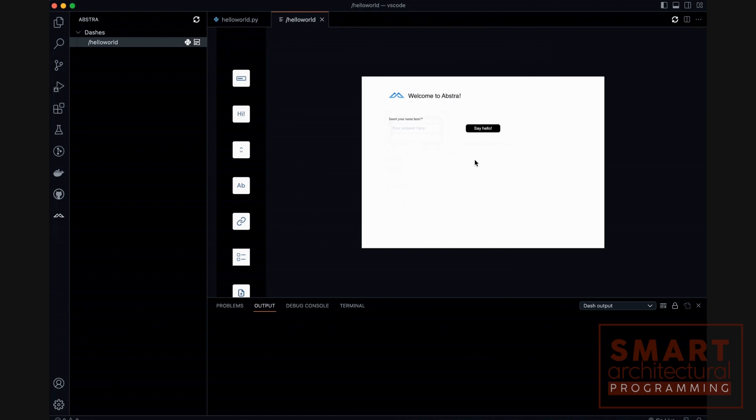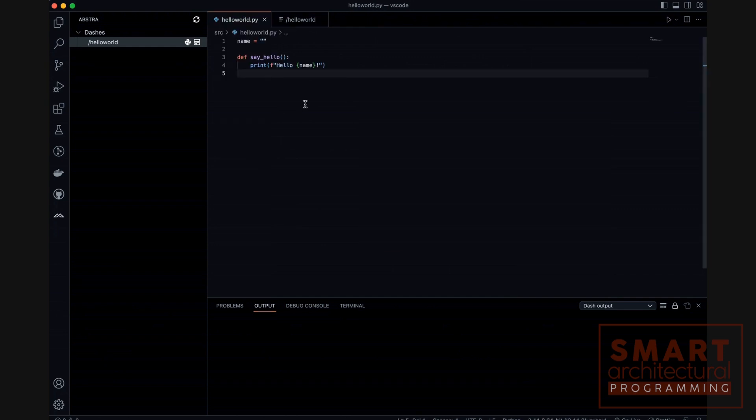This code sets up a basic window. We create a TK object and set the window's title.